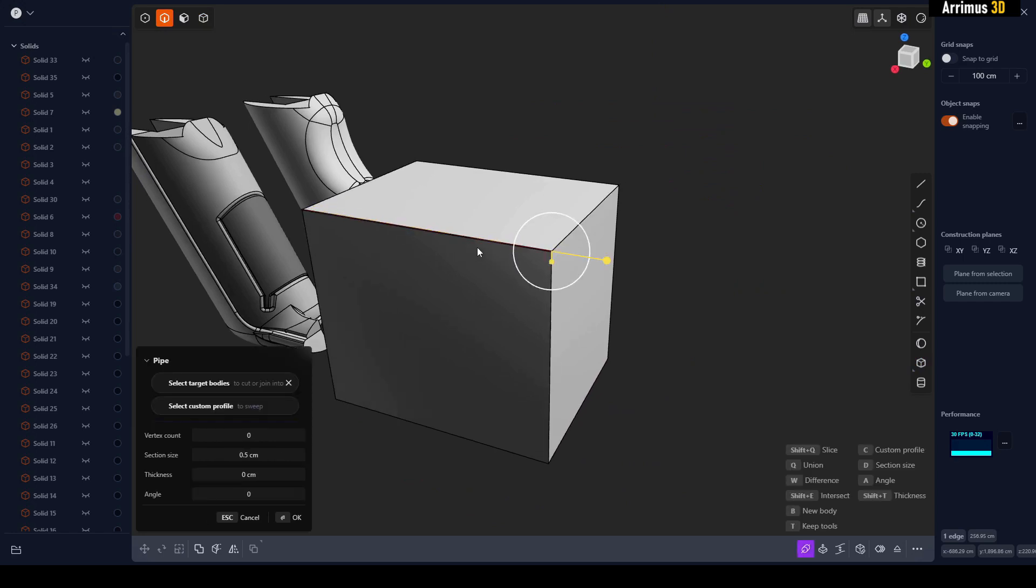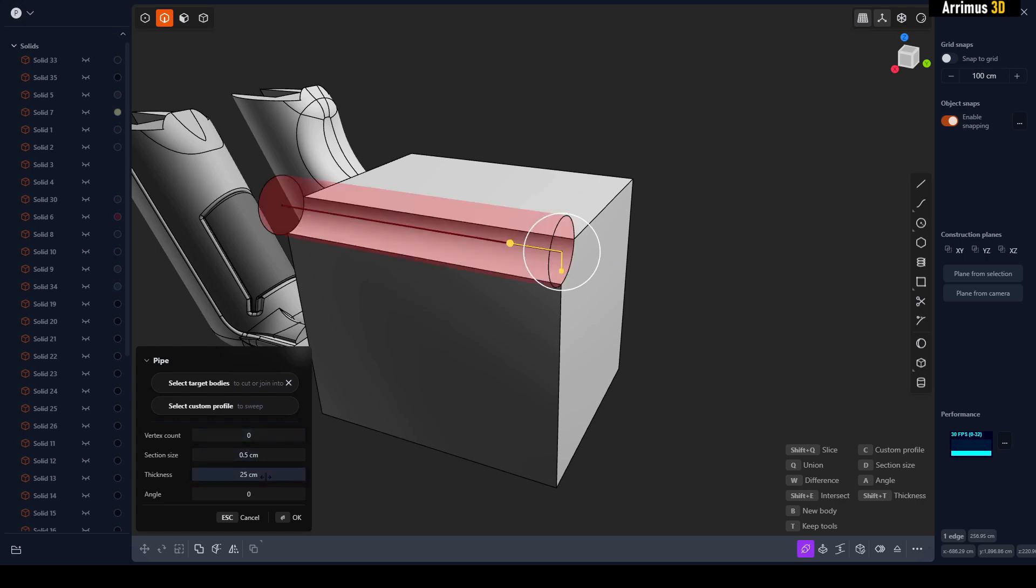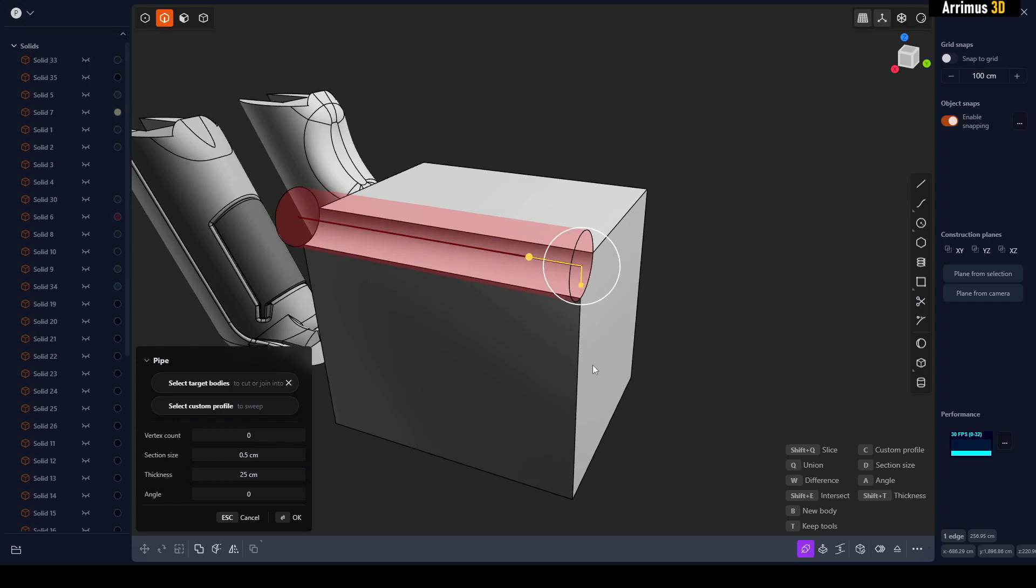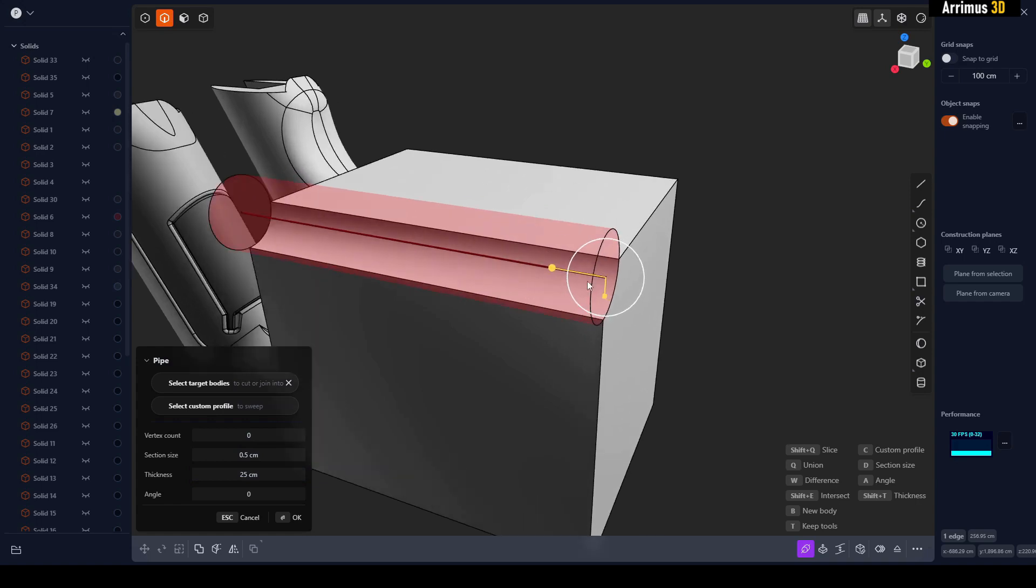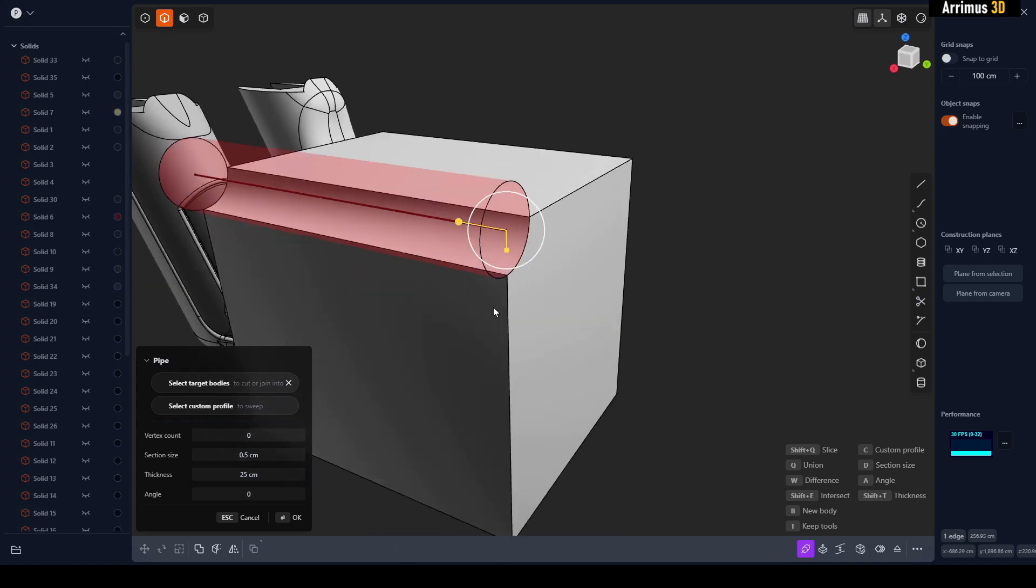Now it's very small right now, so let's take a look at the options here. We have the thickness right here - I can make it 25 for example. You can see what it's doing by default is subtracting.